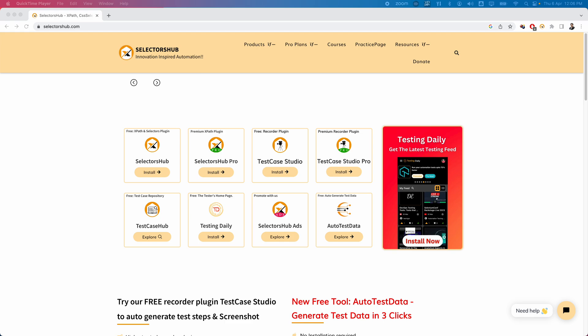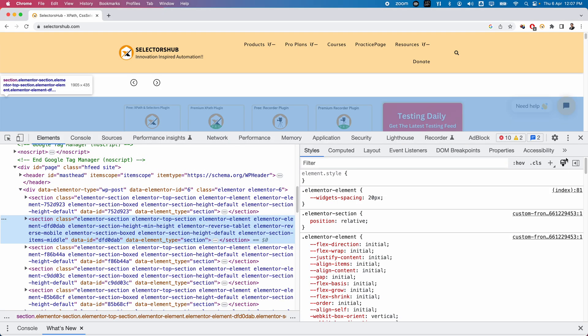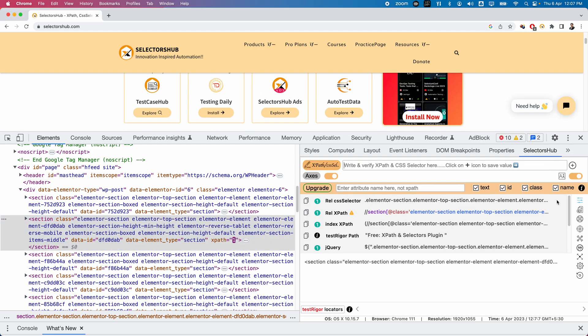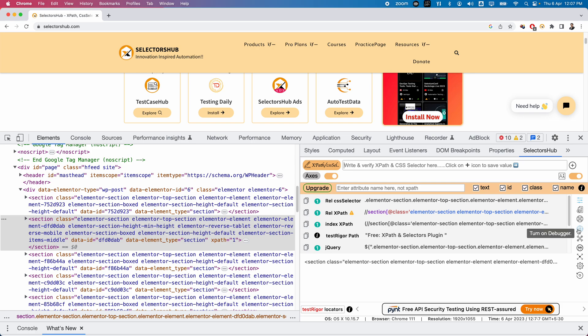Welcome. In today's video, let us try to explore some more useful features from SelectorHub. Let me open my SelectorHub. You can see two more features here: one is Debugger - Turn on Debugger, and the other one is XPath Healing. These two are very useful features from SelectorHub. Let us start exploring the Debugger feature.